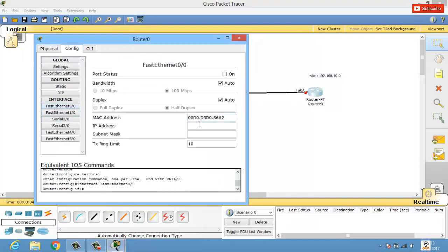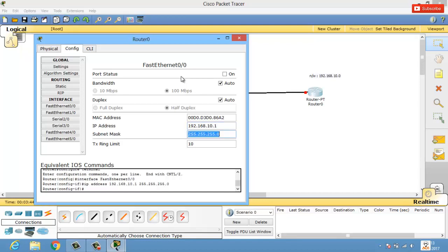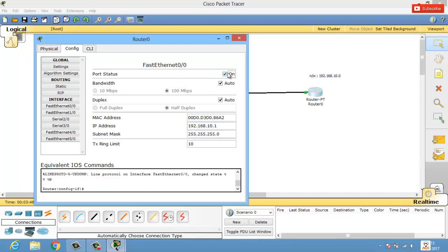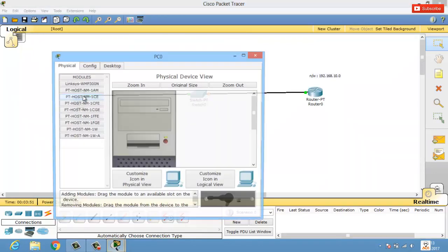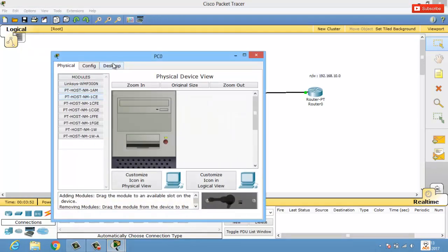Let's configure the router — get into interface FA0/0 and give the default gateway as 192.168.10.1, since the default gateway is the network address plus one. The subnet mask comes automatically. Make sure you enable the port status to on.